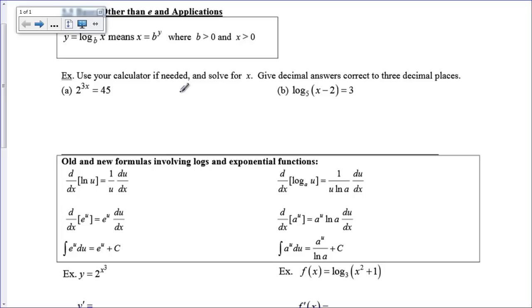Well, hi there, boys and girls. Today we're going to take a look at bases other than e, so like 2 or 7 or something like that, and how to deal with their derivatives and their integrals.